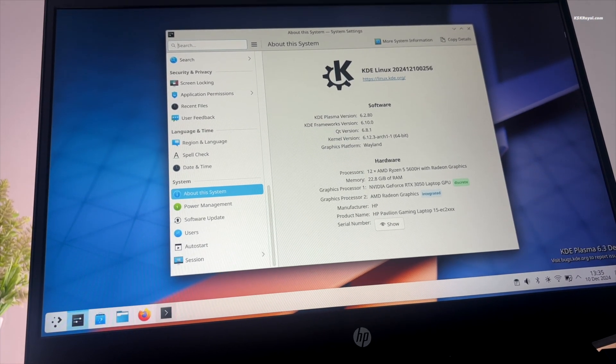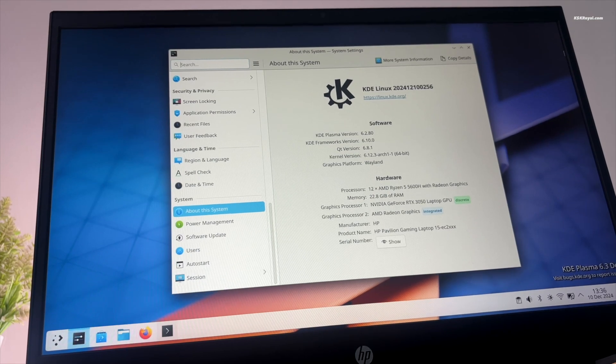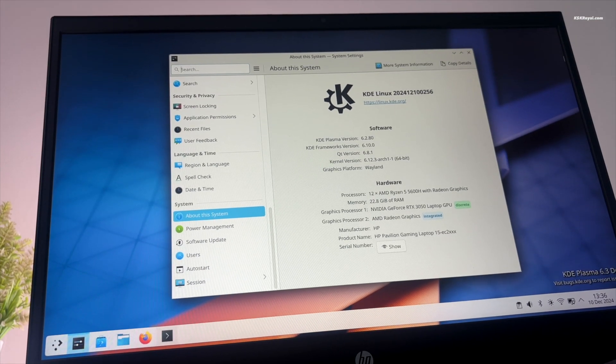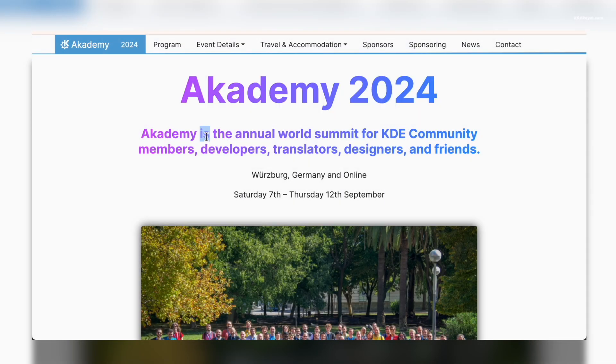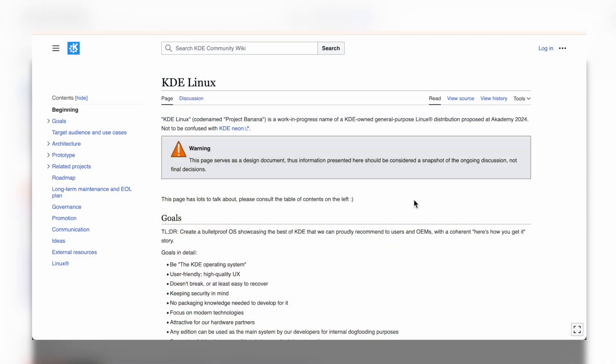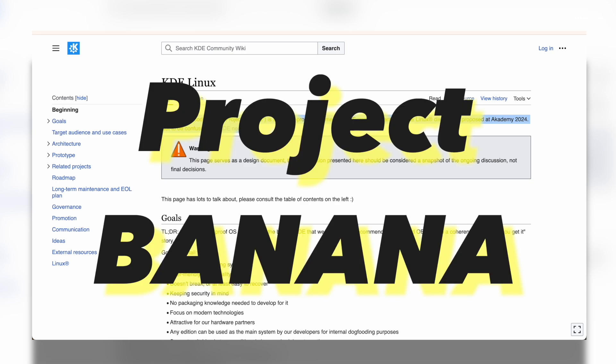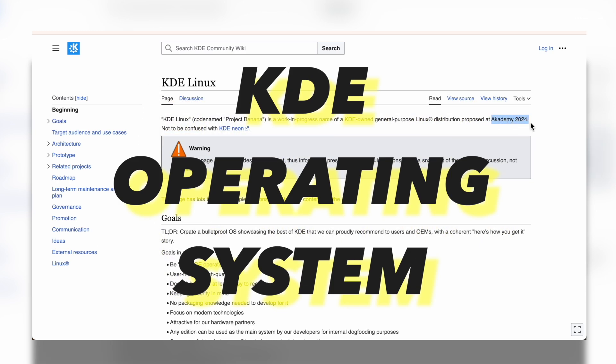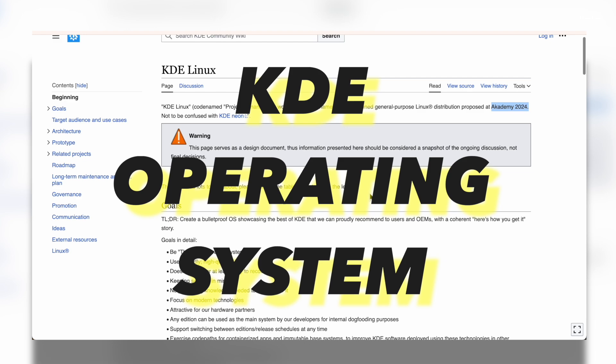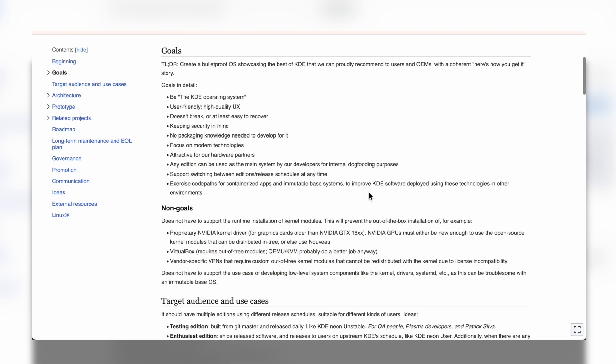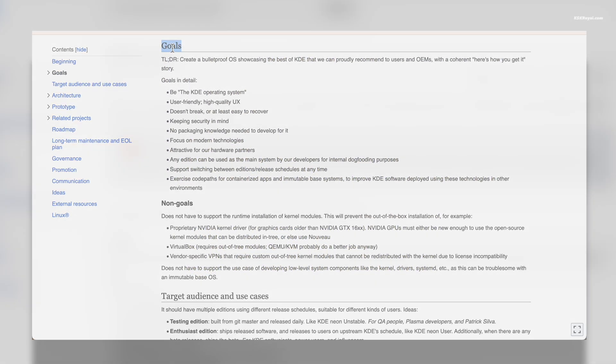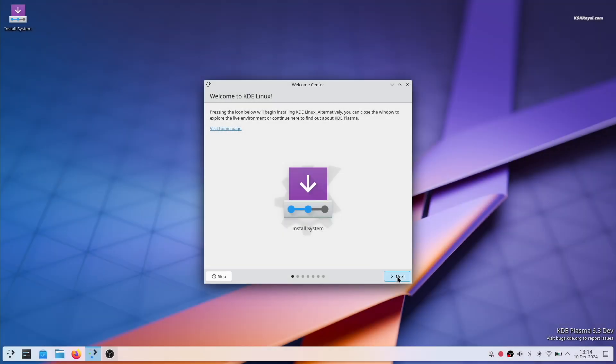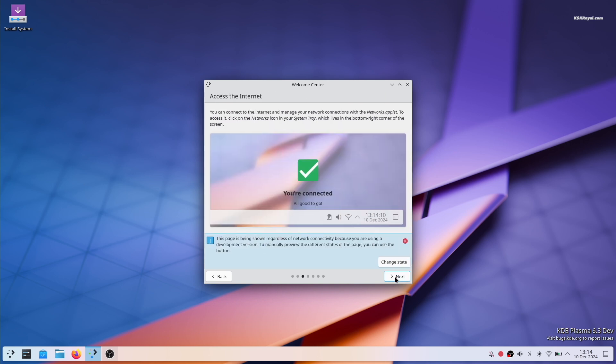At the recent Academy 2024 conference, KDE developers proposed an operating system called KDE Linux. This proposal has been accepted and plans are coming together for official KDE Linux codenamed as Project Banana with the goal of establishing it as the KDE operating system. This OS aims to be the best offering from KDE, recommended for both end-users and OEMs.